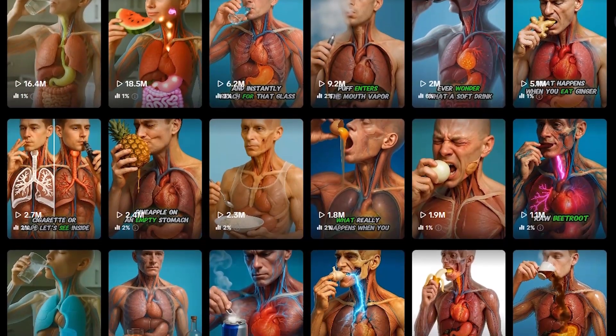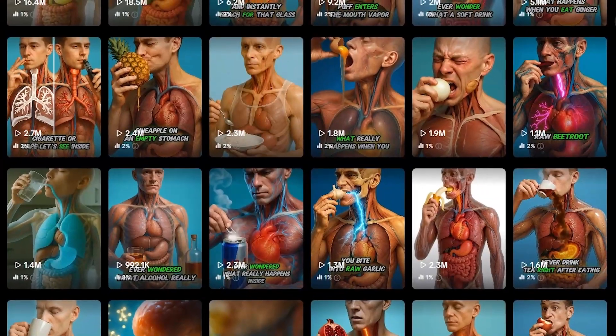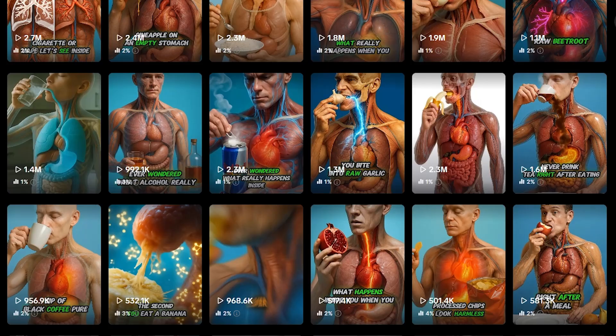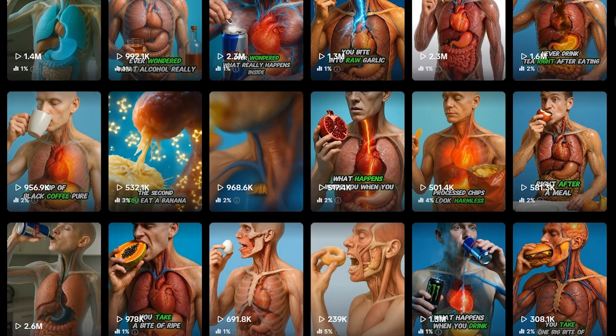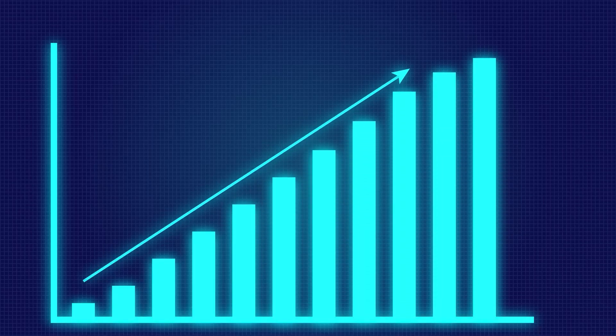The algorithm absolutely loves them. This whole thing, these AI-generated educational videos showing food inside the human body, it's just exploding right now. And here's what's wild.